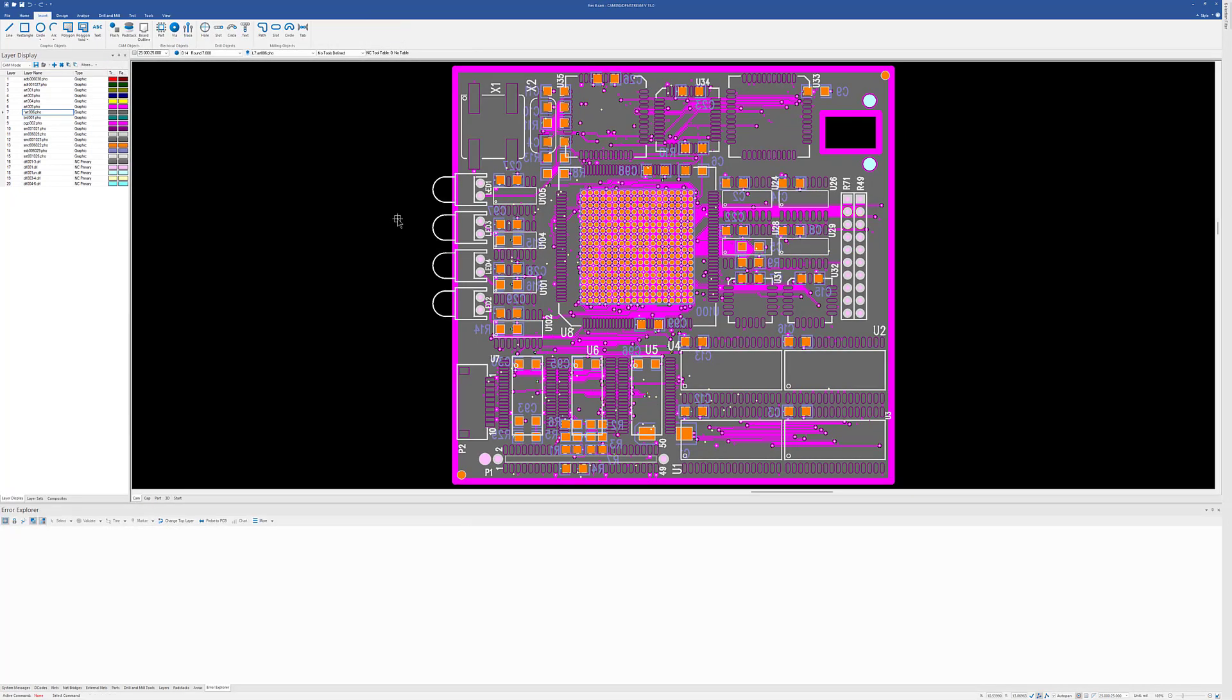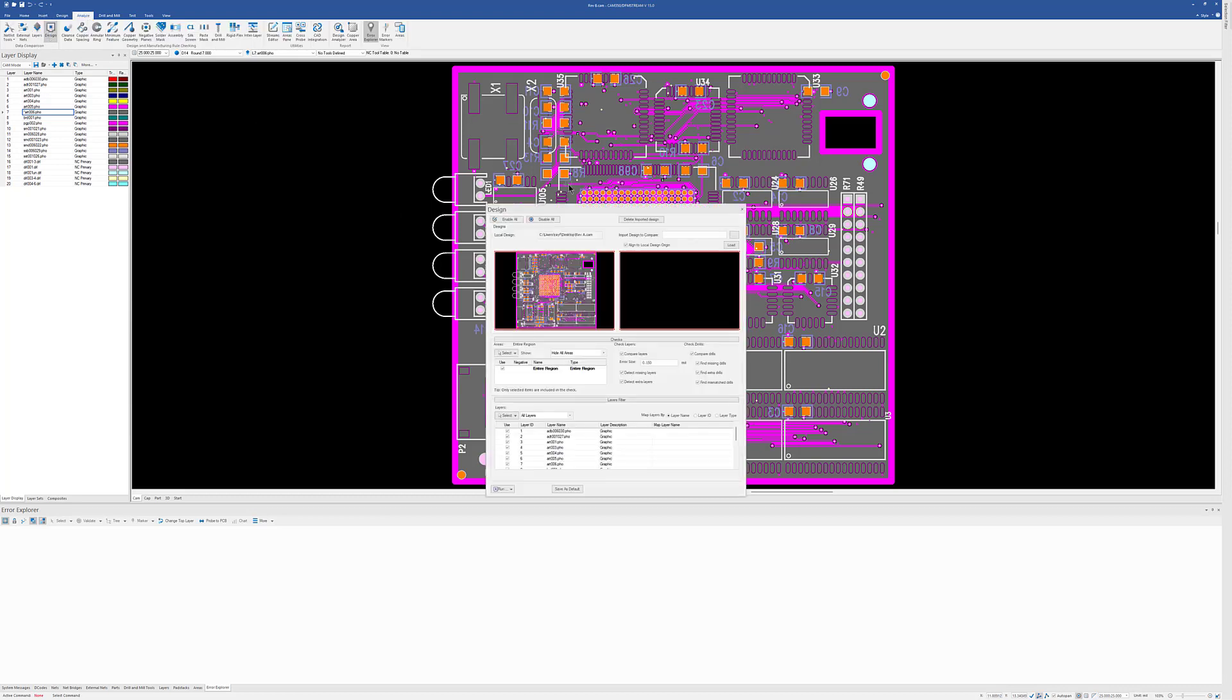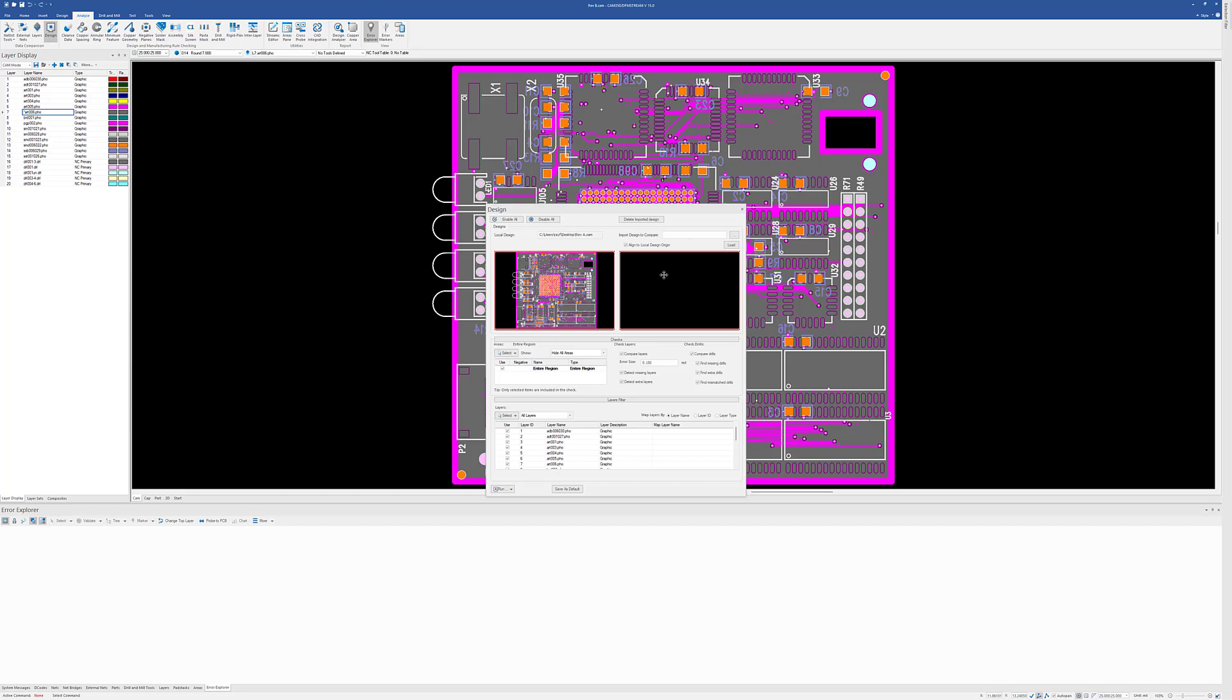Now we're going to take a look at another case where auto alignment can come in handy. And that is if I'm doing design compares. So I'm going to go to Analyze and Design Compare. I have my Rev B loaded.